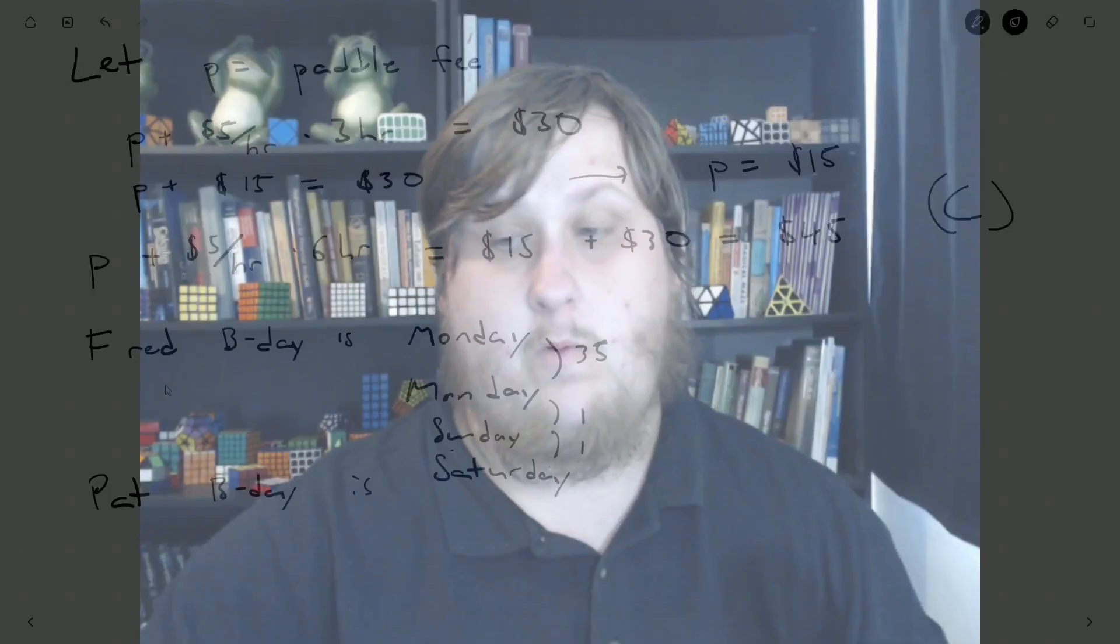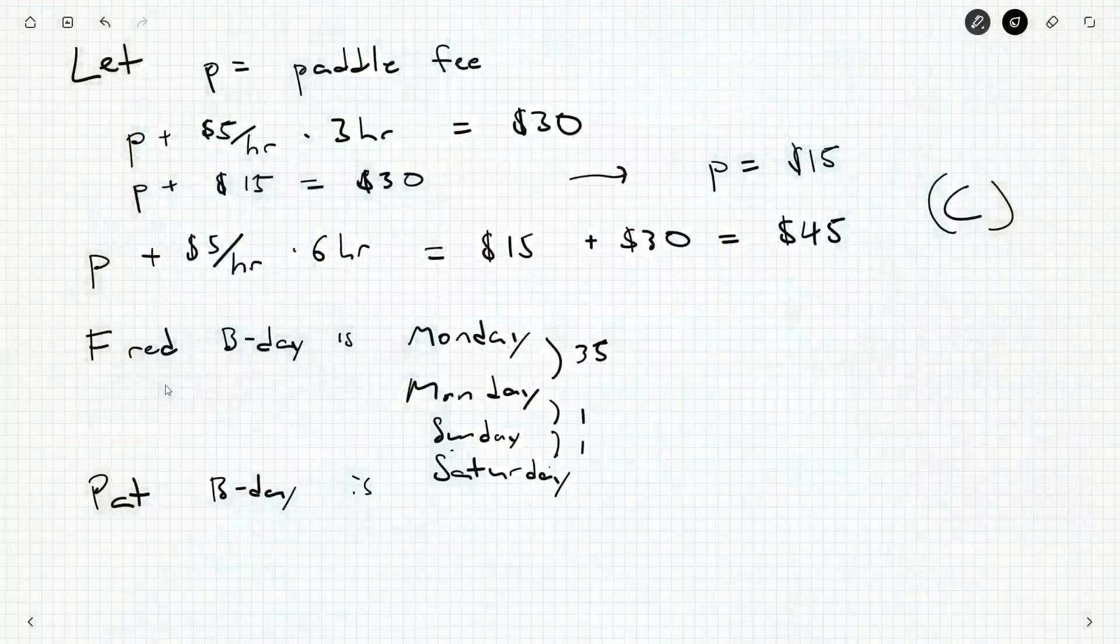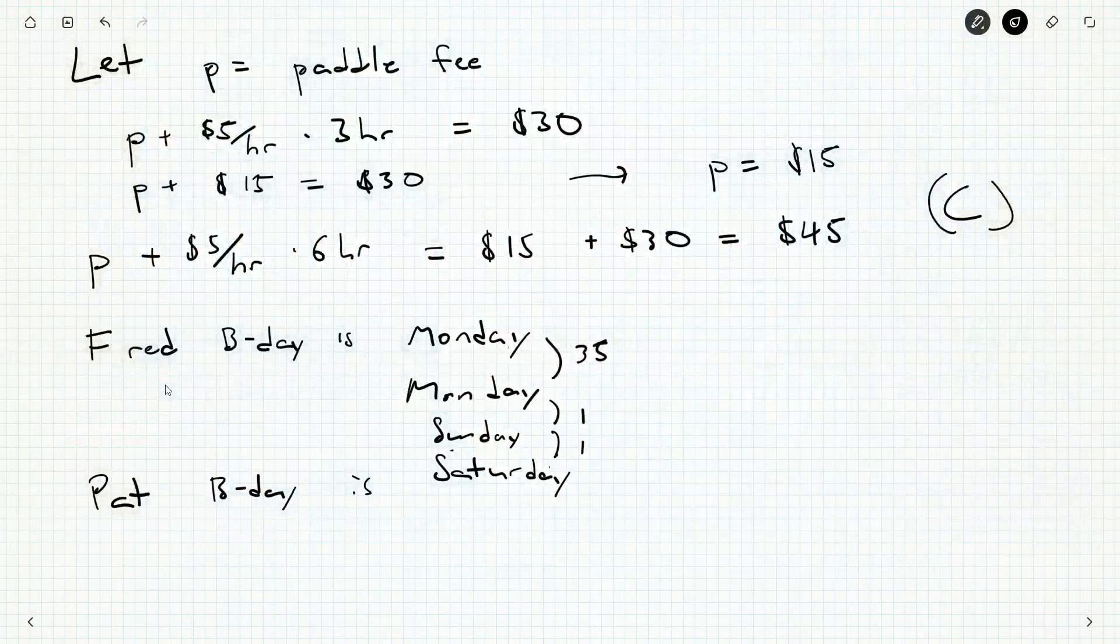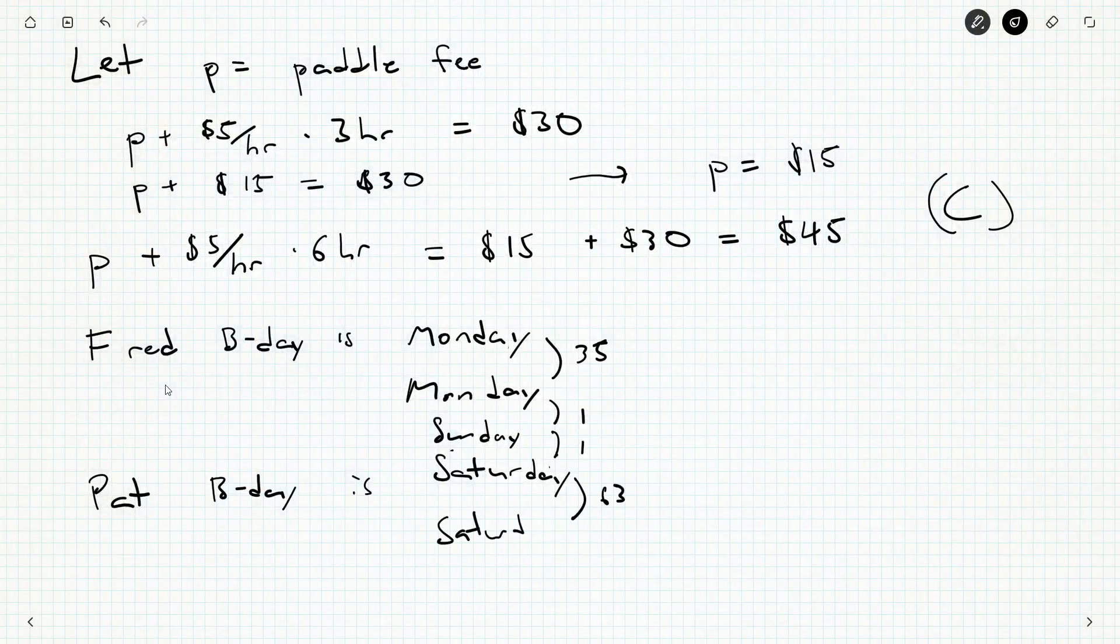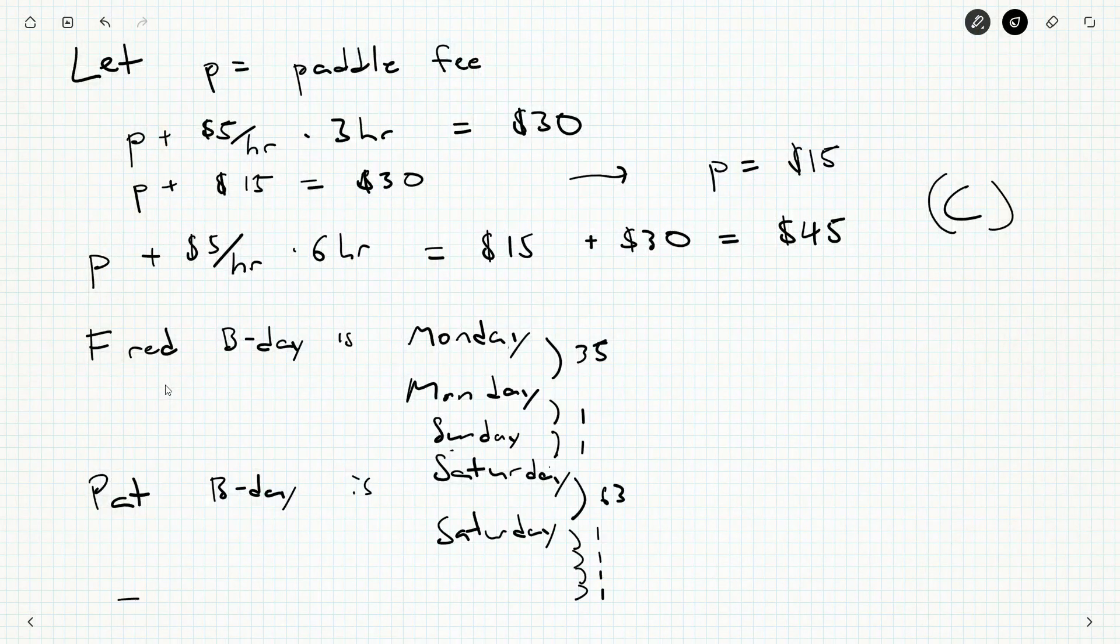9 weeks before Pat's birthday is still another Saturday. That's 63 days in total. So from this Saturday, 63 days, 9 weeks, still have another Saturday. Now we need to just go back 4 more days. 1, 2, 3, 4. And we'll get to Julie's birthday.